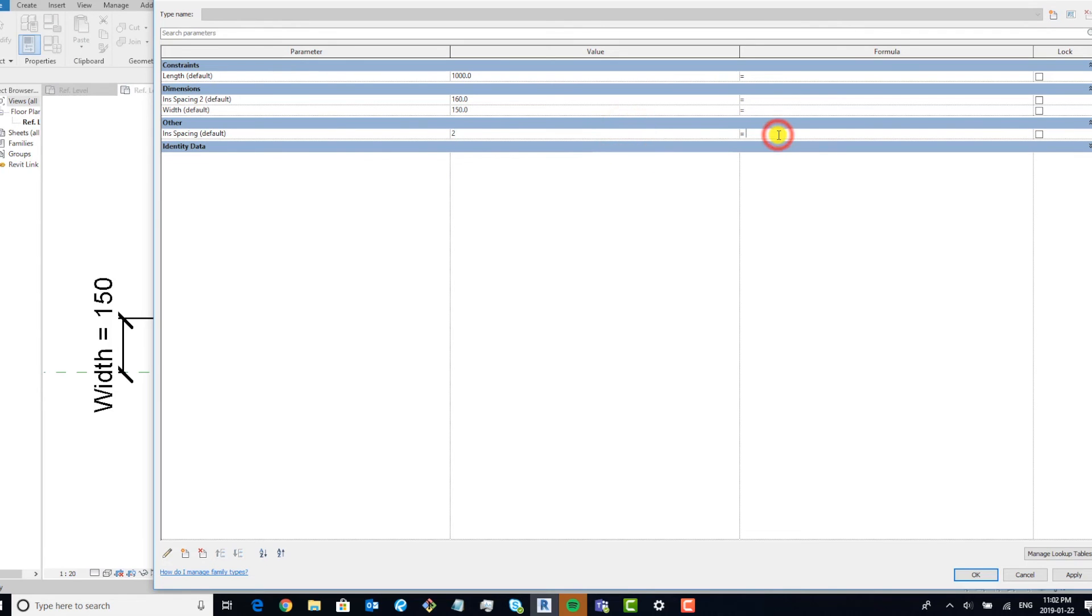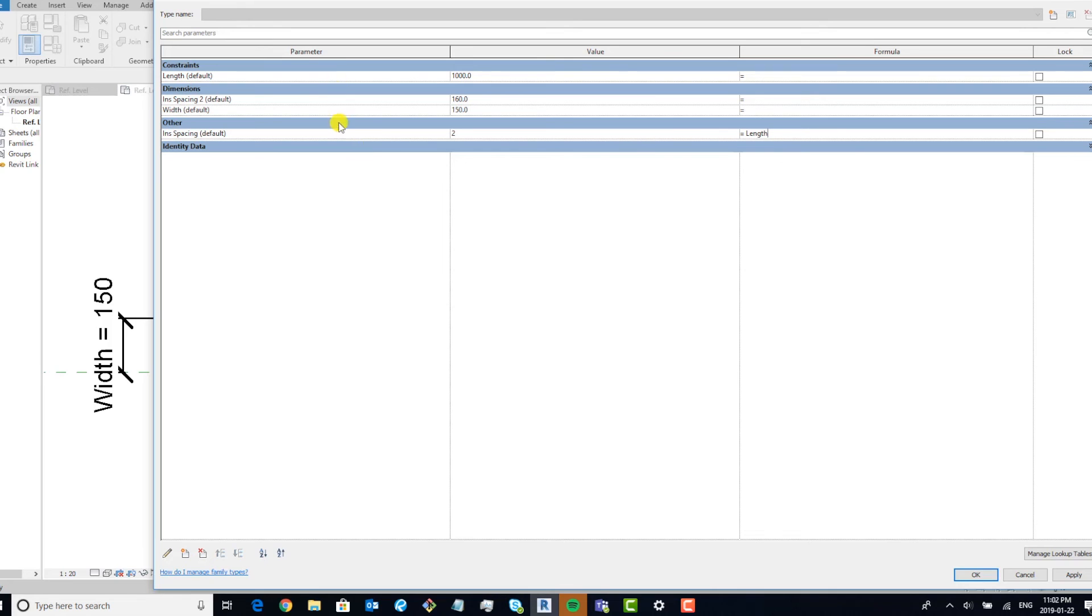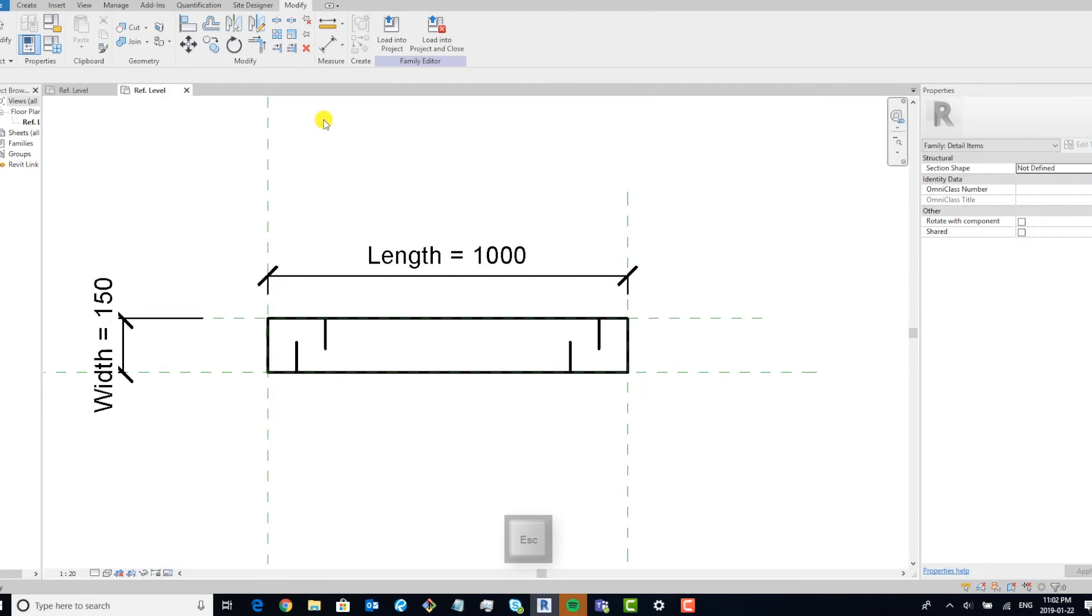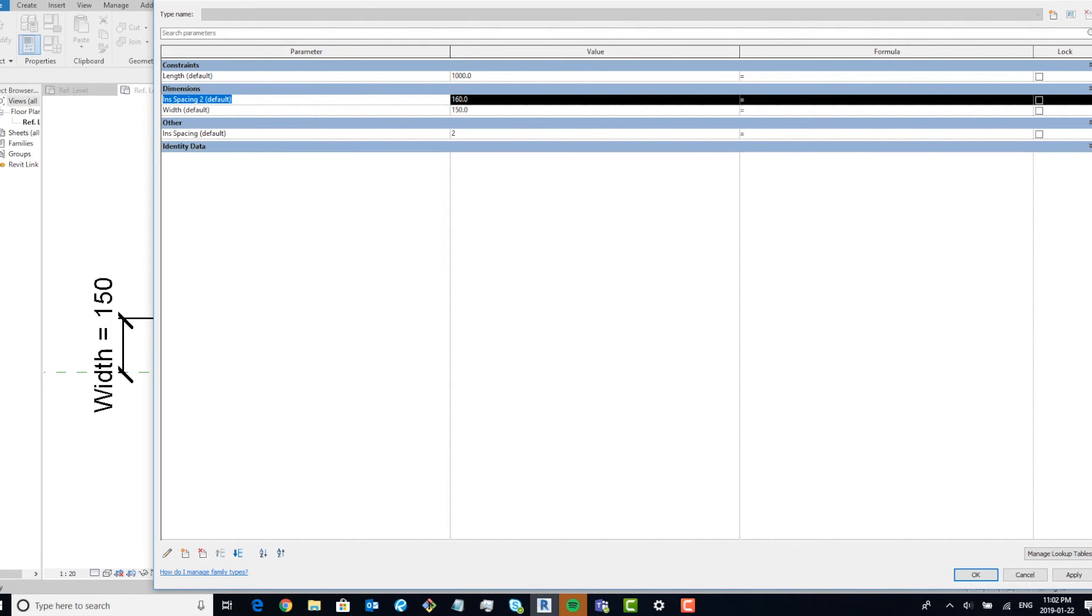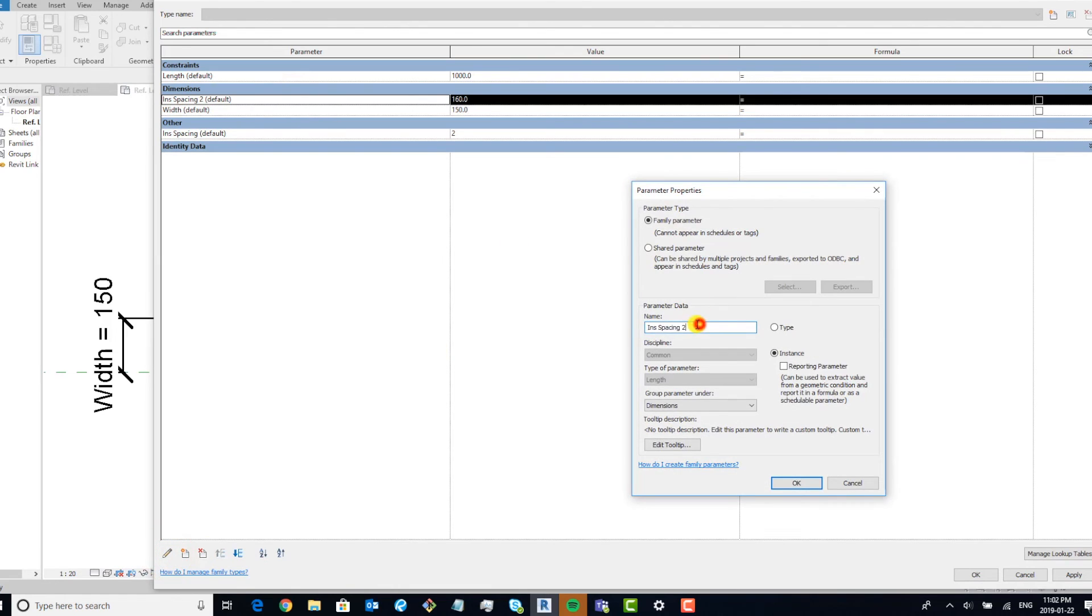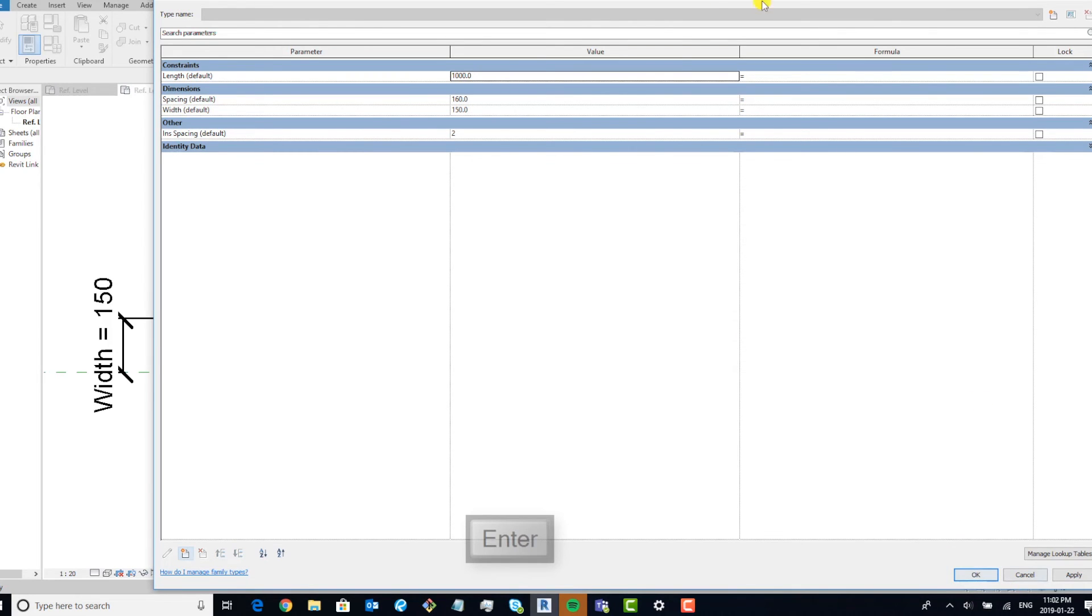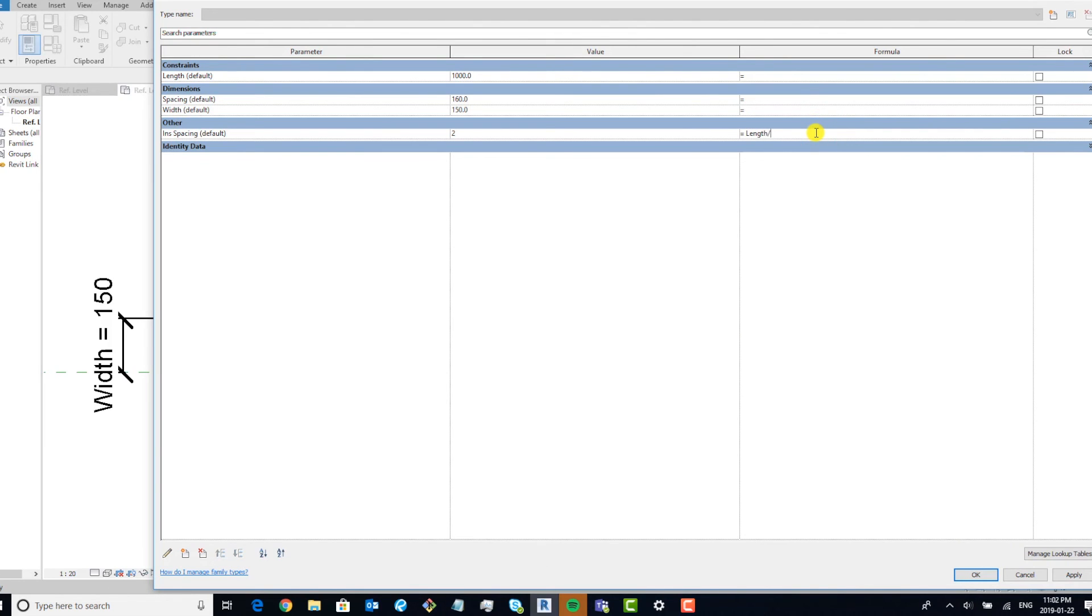And you can see that I can now make it. We want the INS spacing to be the length. You know what, for the sake of this, I'm going to just rename that parameter. So let's rename the parameter and just call this spacing. And for this now, we're going to go length divided by spacing, apply. Now you can see it automatically created six, and it automatically fills it in.